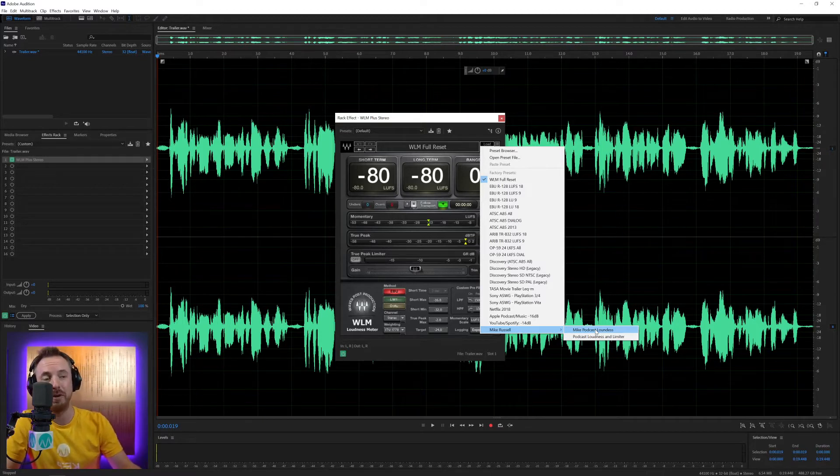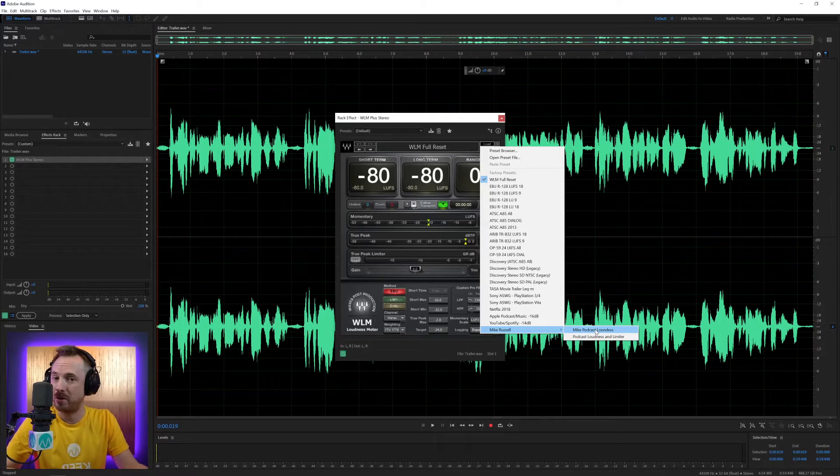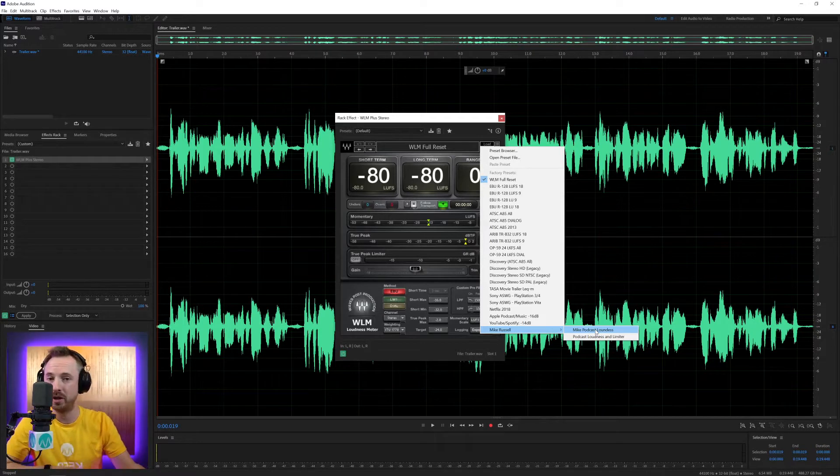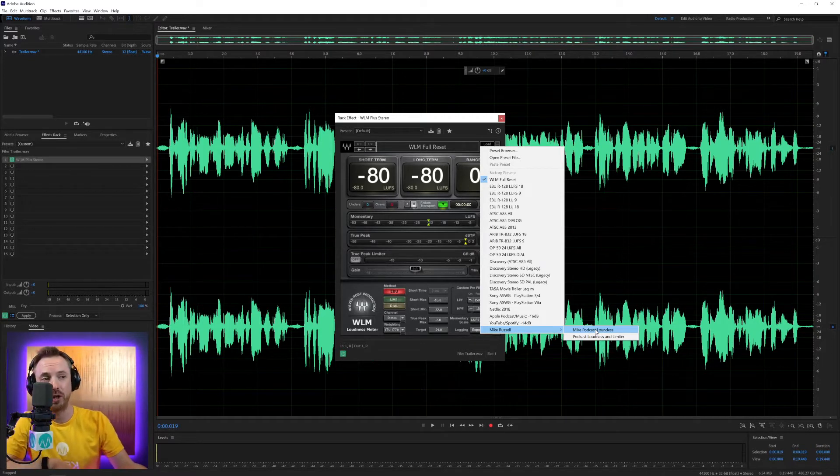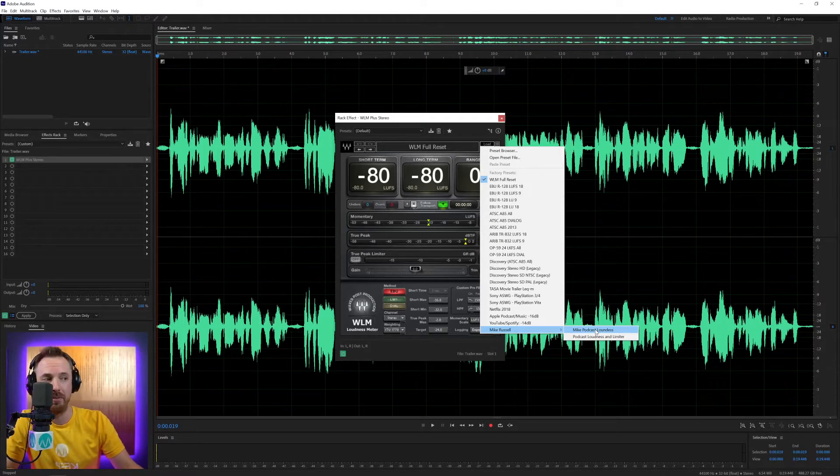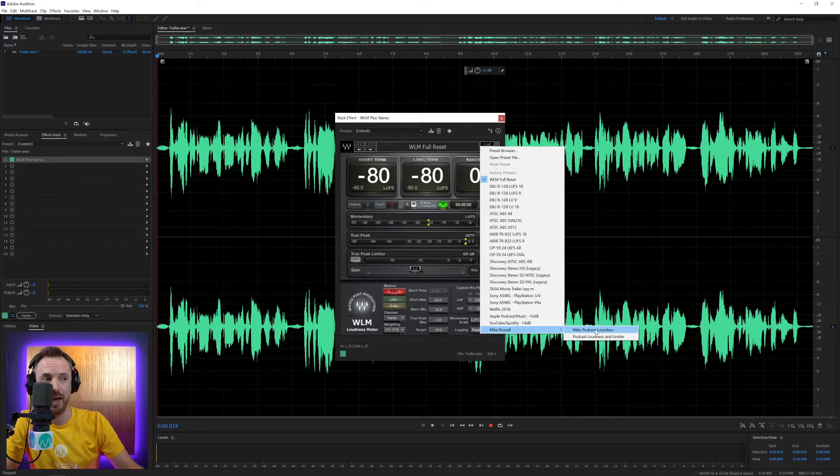And it's really good. Now, I know Adobe Audition that I'm using right now has its own loudness tools, but if you're using Audacity or something else, this is going to be invaluable in your toolkit.